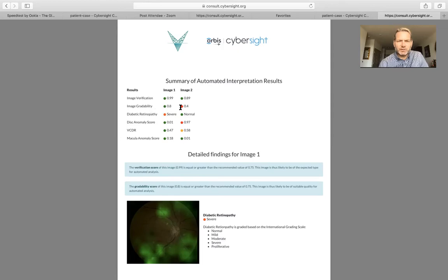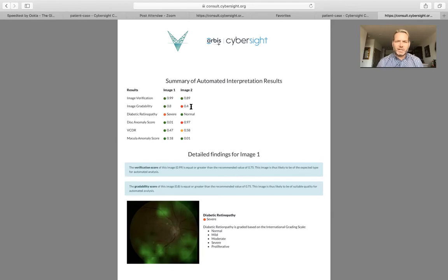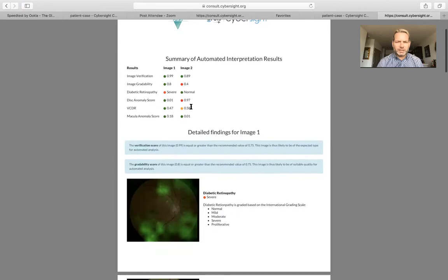You can see that on the second image it had a little trouble with the gradeability. What does it mean if the gradeability factor is yellow or red instead of positive green? It simply means that you want to be a little more cautious with interpreting those results because there's something the system didn't like about that photograph, and so the confidence interval is a little bit lower in that case.